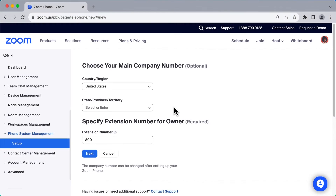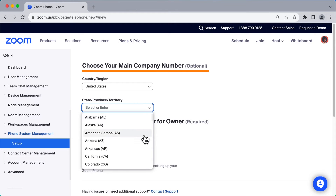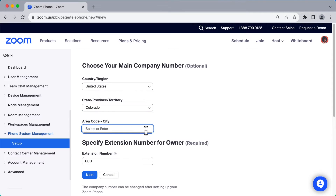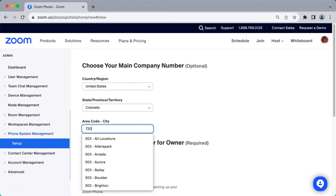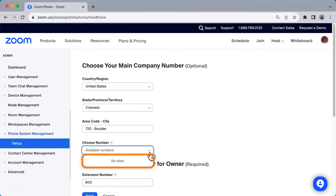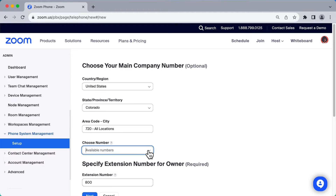The first optional step is to choose your main company number. You may already have a main company phone number that you can port over later in the process. If you don't, select a new main company phone number here. During this process, you might discover certain area codes have been exhausted and have no available phone numbers — searching all locations within a specific area code may yield potential numbers.